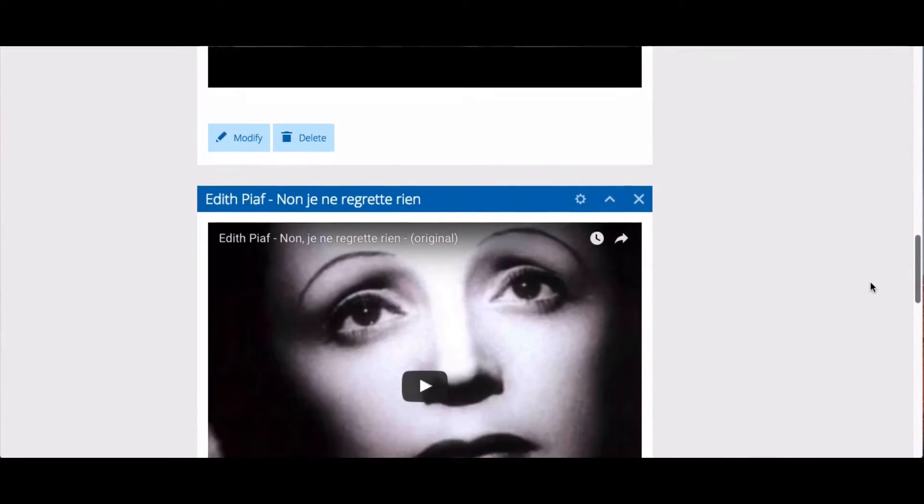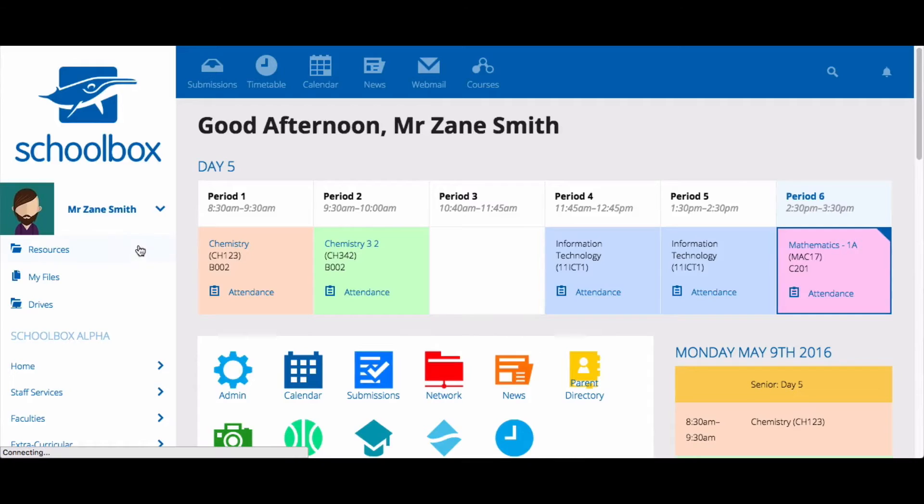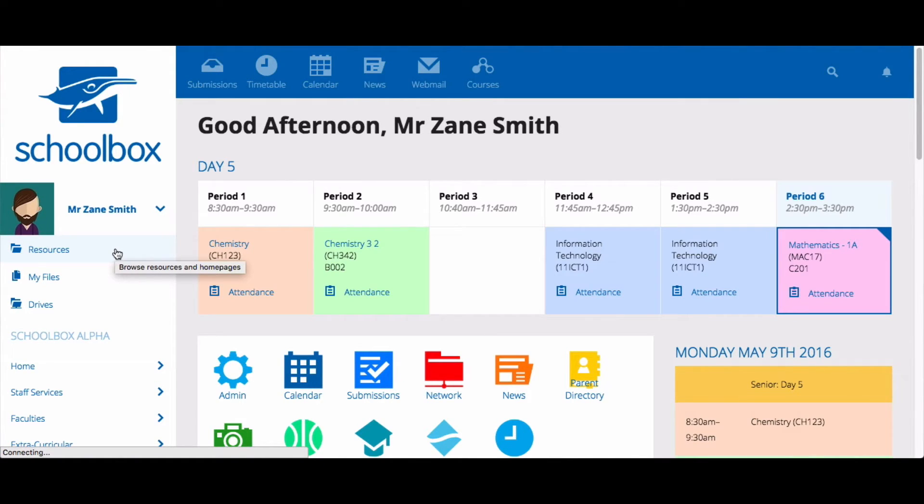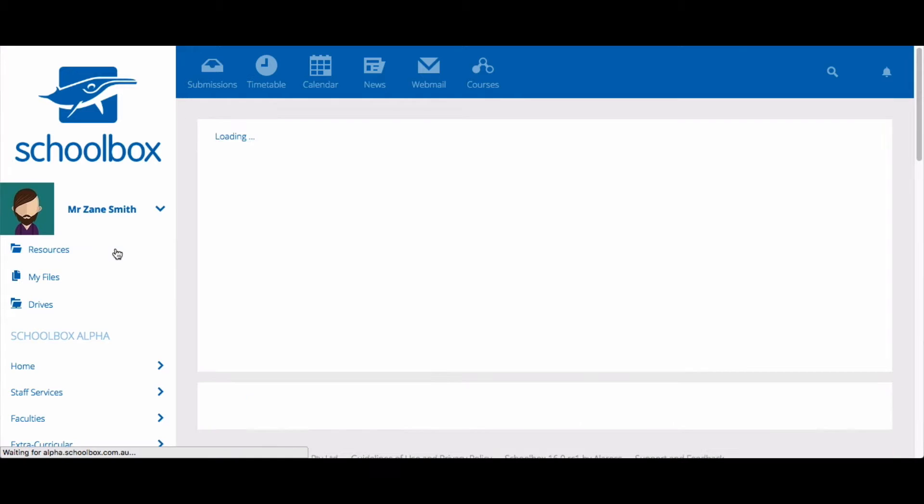Whatever the page is that you would like to create, in this video you are going to learn how to create it. Let's start by navigating our way to the resources area, remembering that your school might have located this in a different space or named it something different. So if in doubt, ask your Schoolbox administration team.